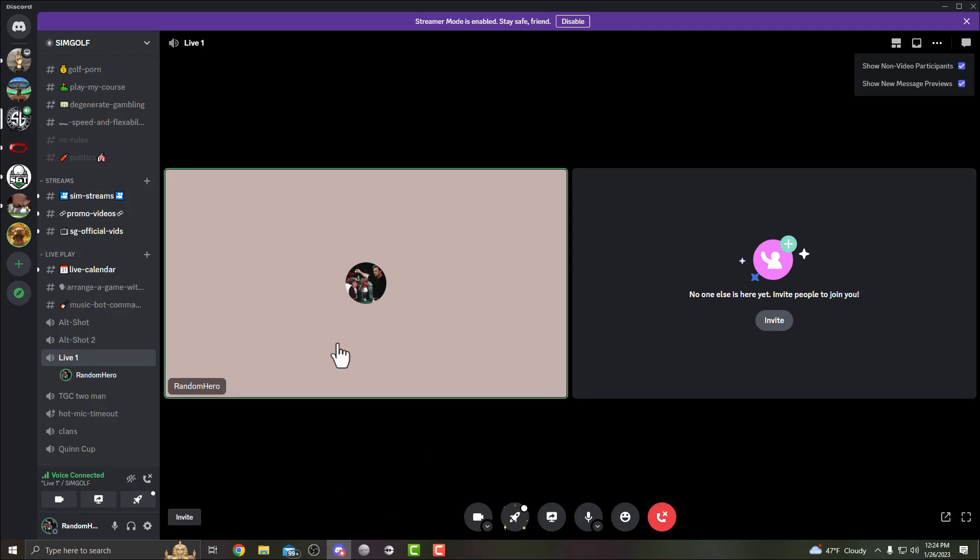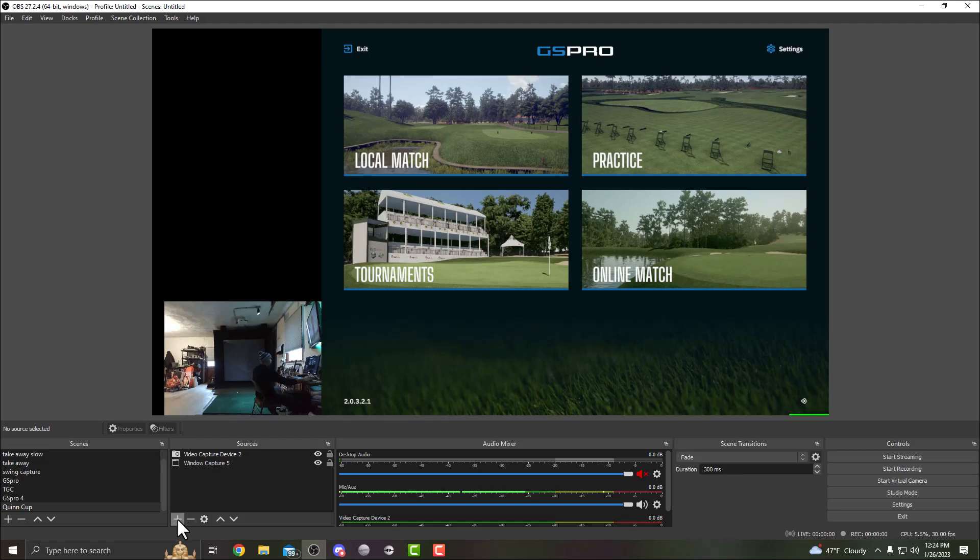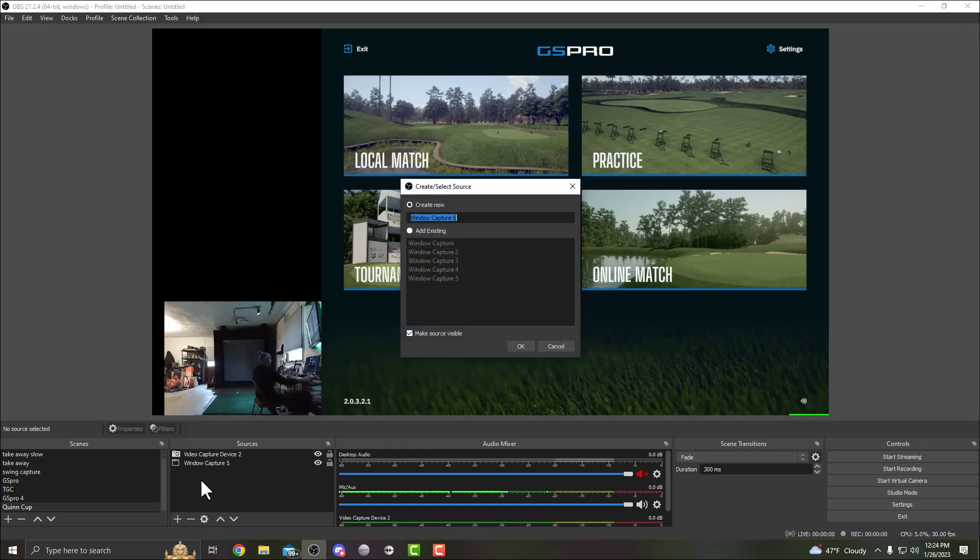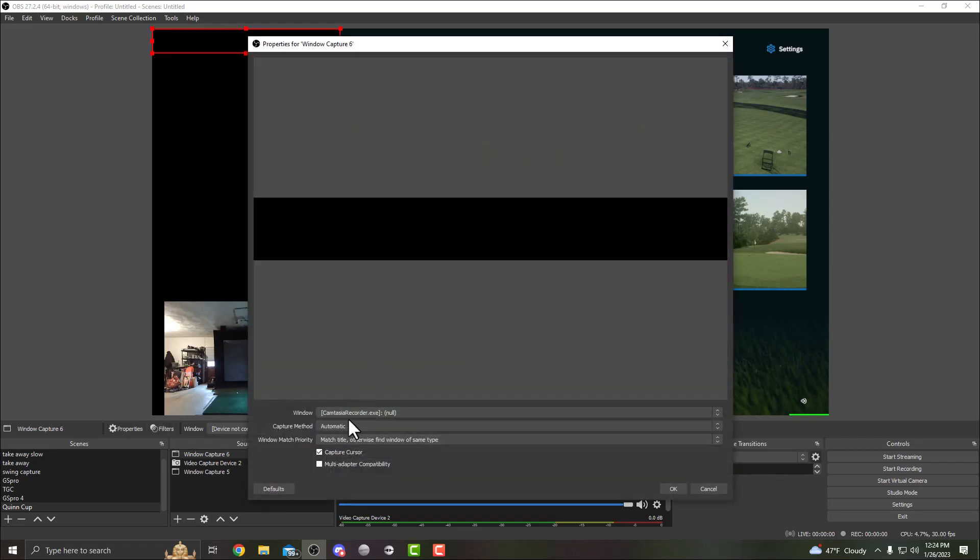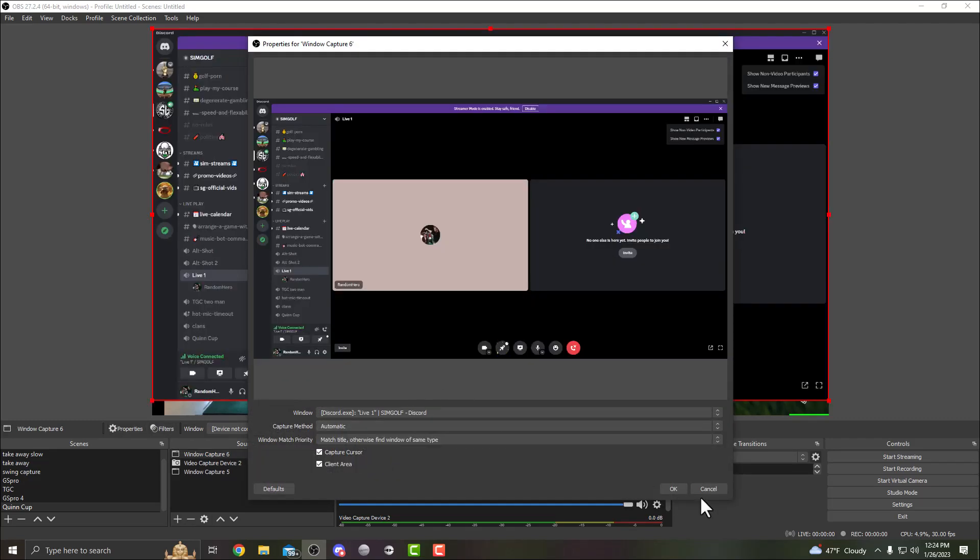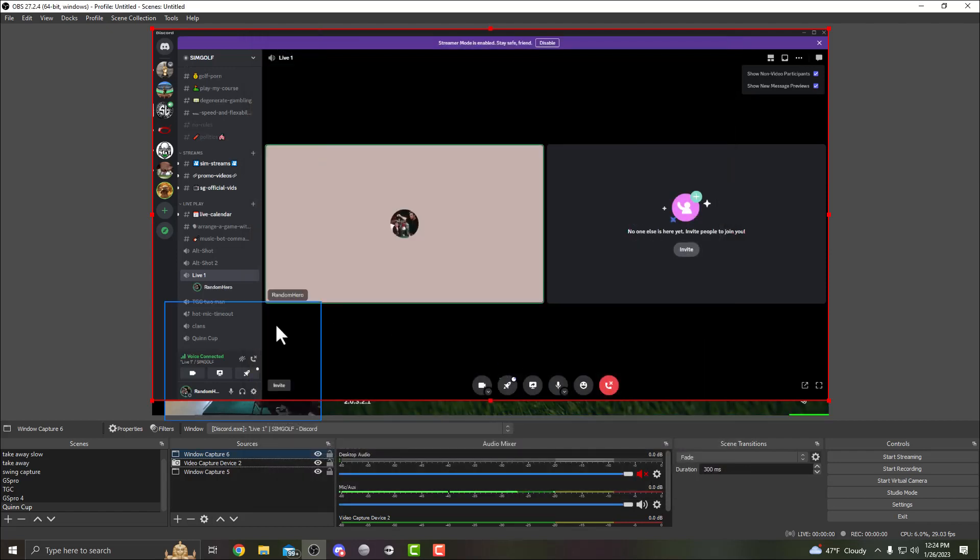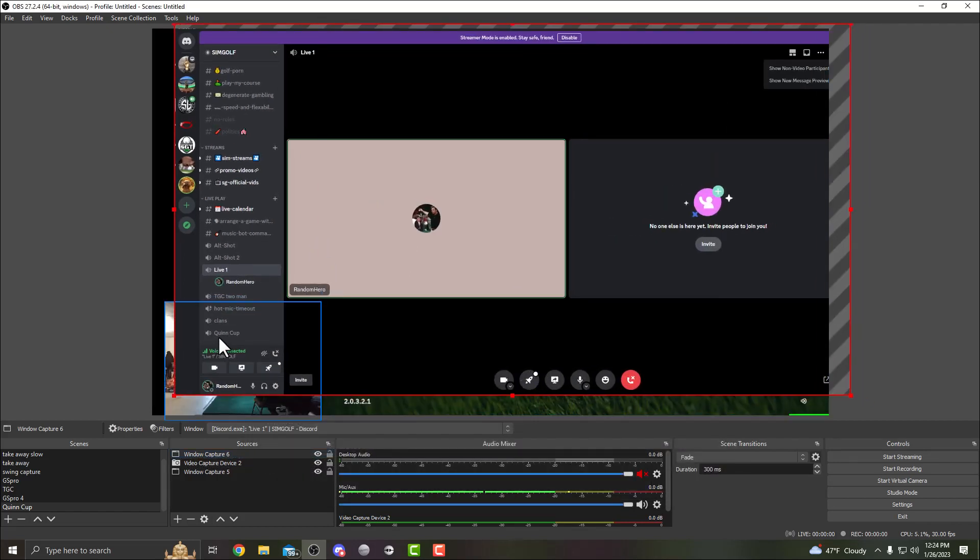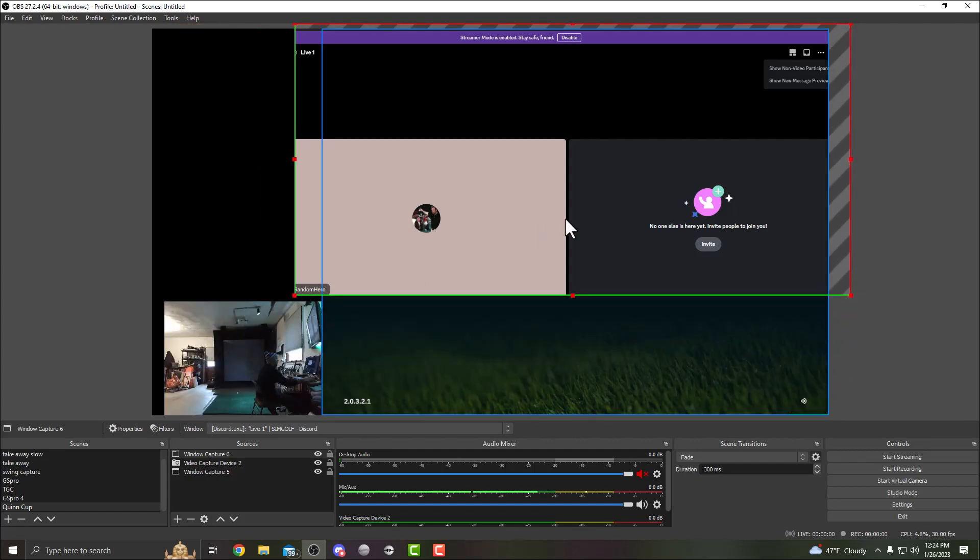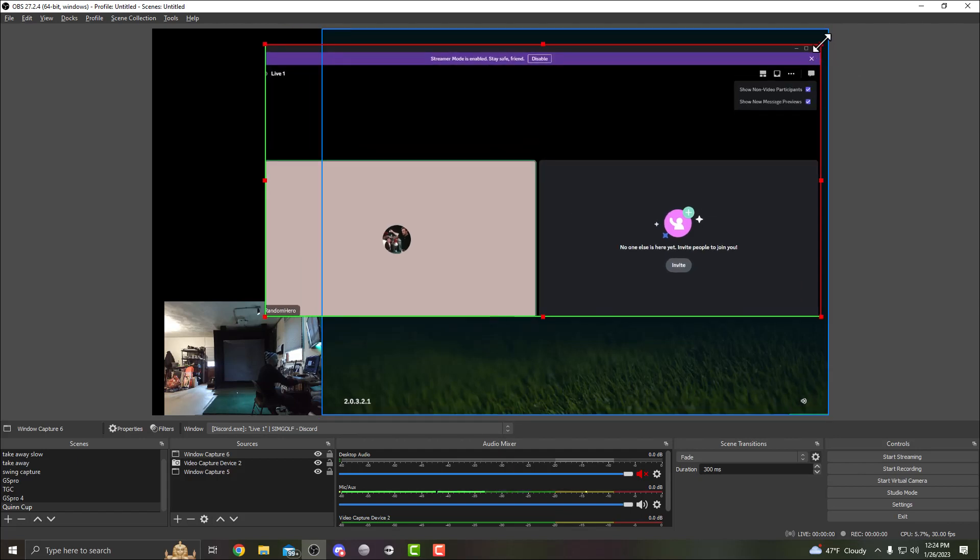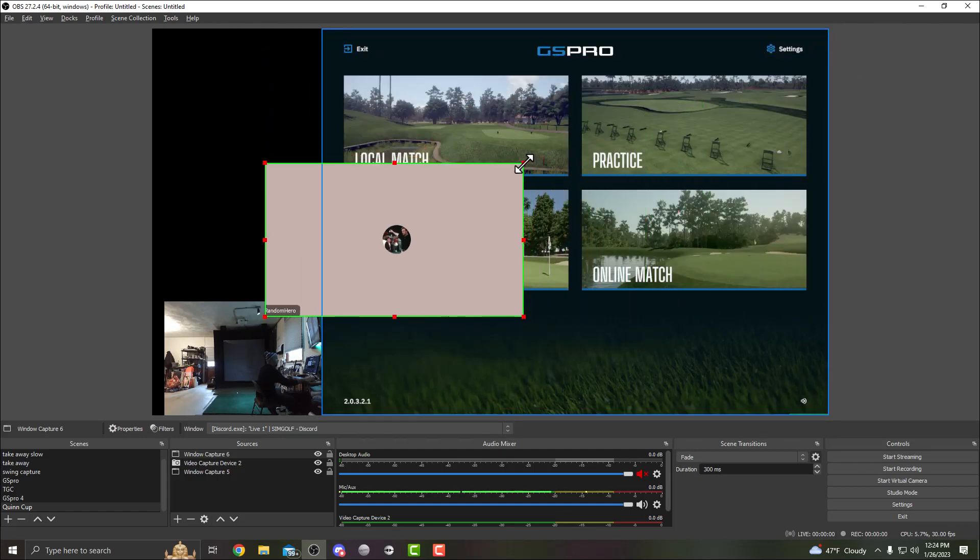I'm gonna go back to our sources, we're gonna add another window capture. And this time for the window we're gonna use Discord. So I'm gonna grab that whole Discord window, and then we're gonna use that Alt thing I mentioned earlier. So you're gonna hold down Alt, grab the corner, and you're gonna resize this to capture other players' cameras.